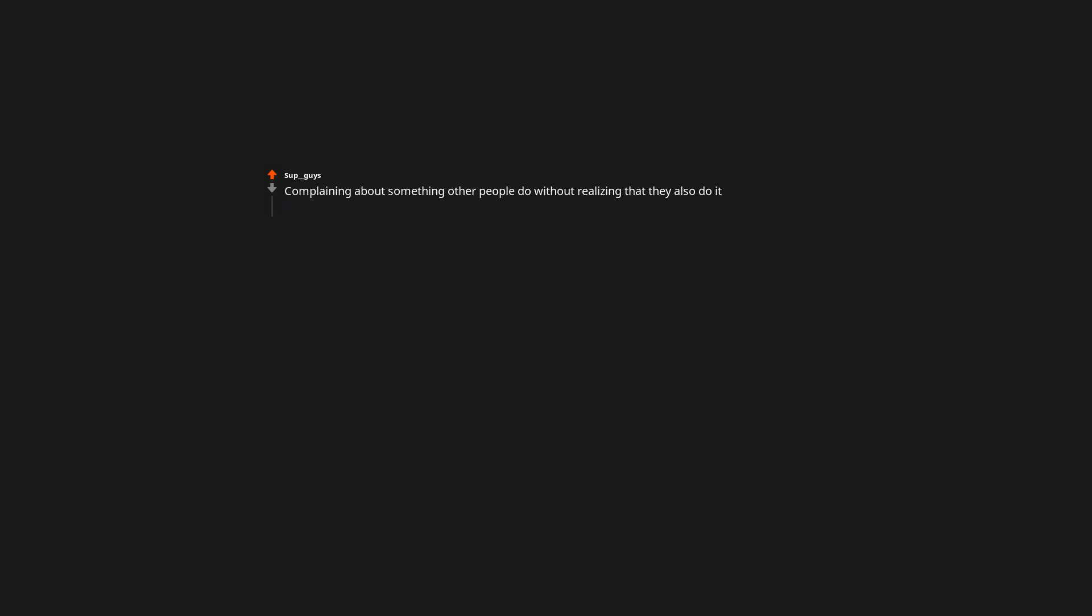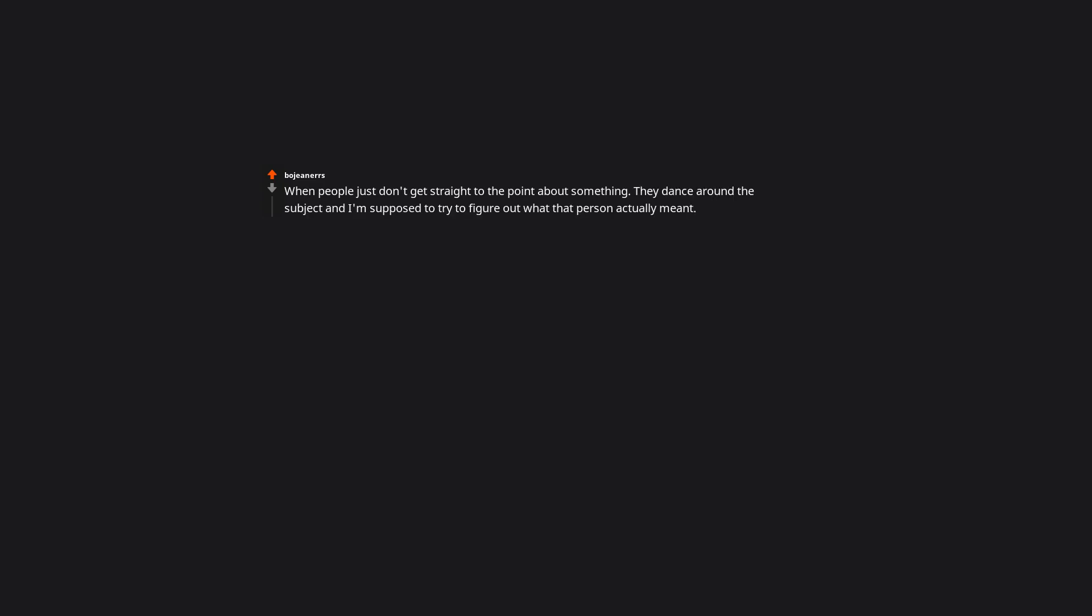Complaining about something other people do without realizing that they also do it. Use a recent event as a guise for malicious acts. When people just don't get straight to the point about something. They dance around the subject, and I'm supposed to try to figure out what that person actually meant. Ain't nobody got time for that.